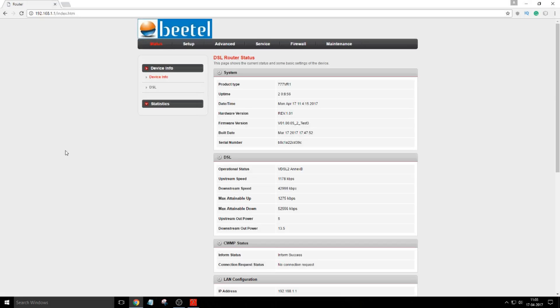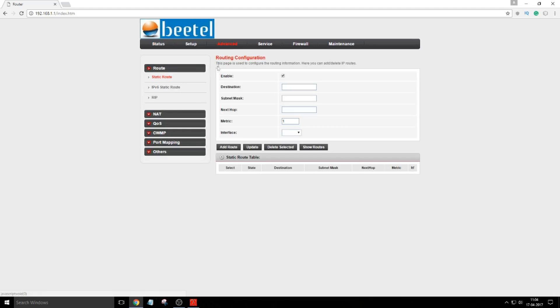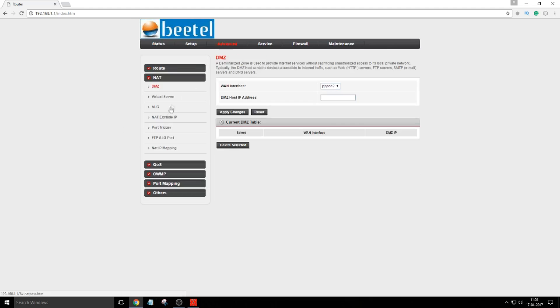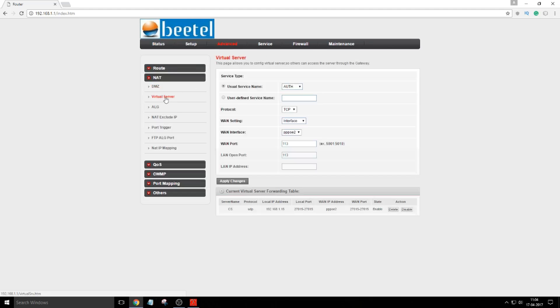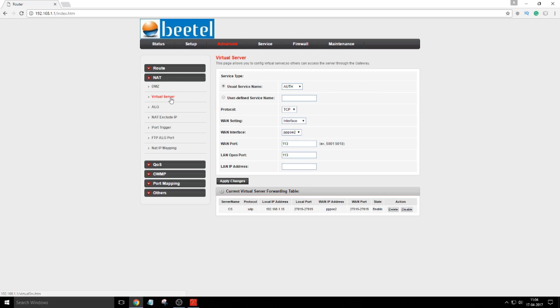Now what you have to do is create a virtual server. For this router I have to go to Advanced, then go to NAT. Now I will find virtual server over here. Many other routers have different user interfaces.